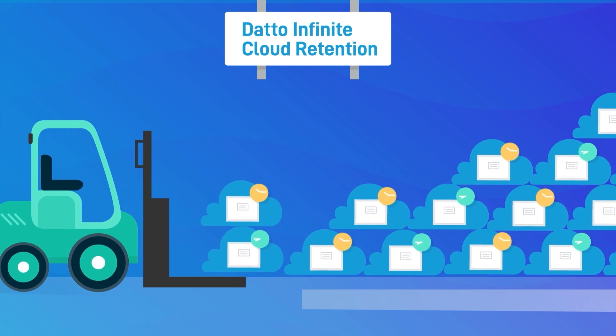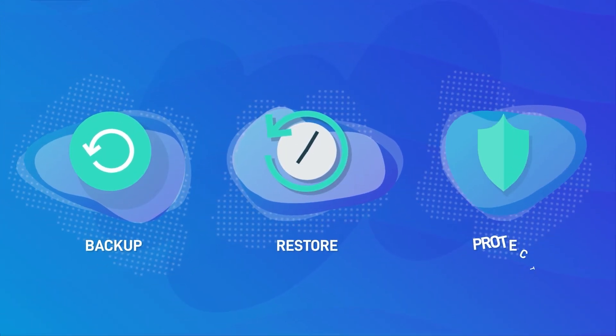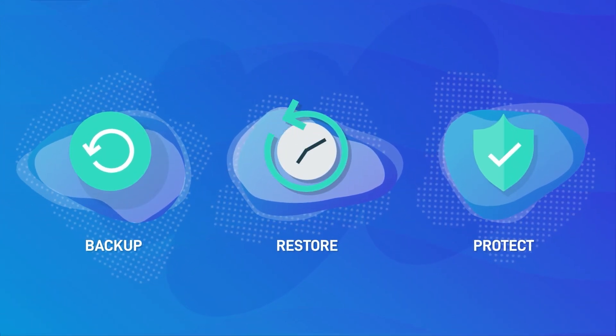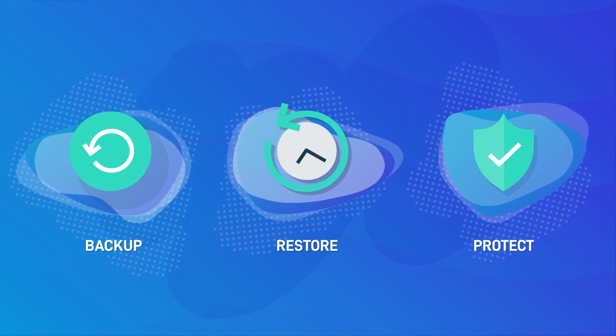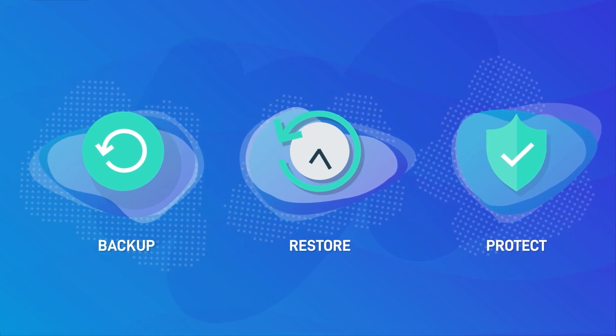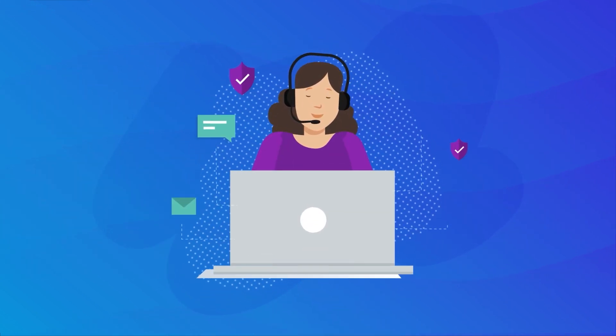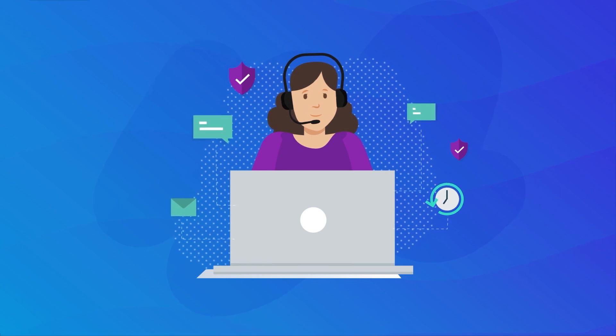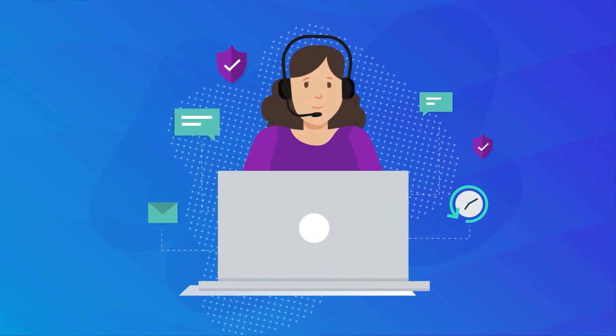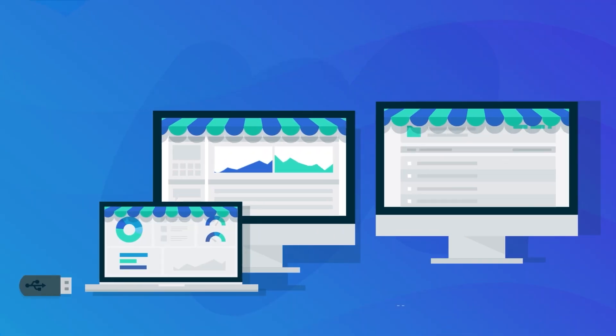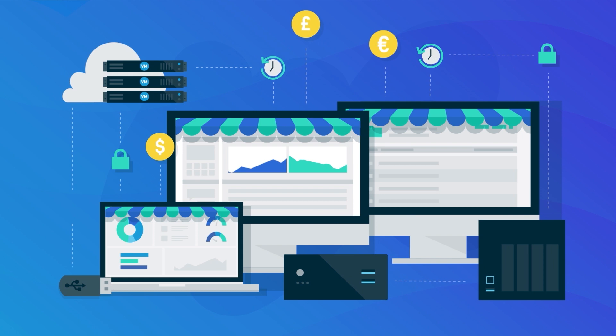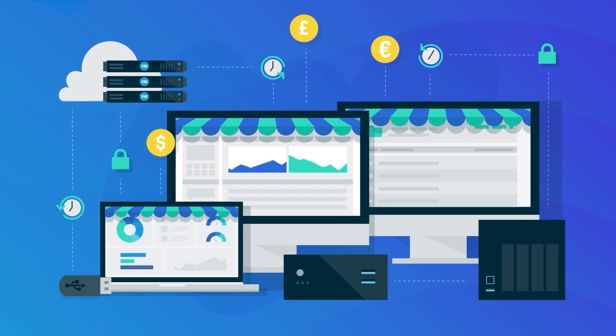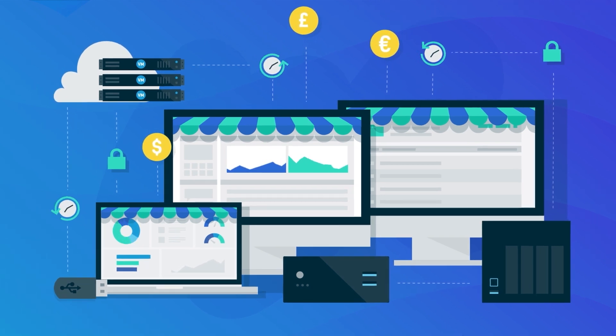With Datto infinite cloud retention, you can store your data for as long as your business requires. Datto gives you the power to protect critical data and keep your business running during a disaster, all in a single solution supported by world-class 24/7/365 tech support. With Cirrus, you can rest easy knowing your data is protected and your business can run anywhere.